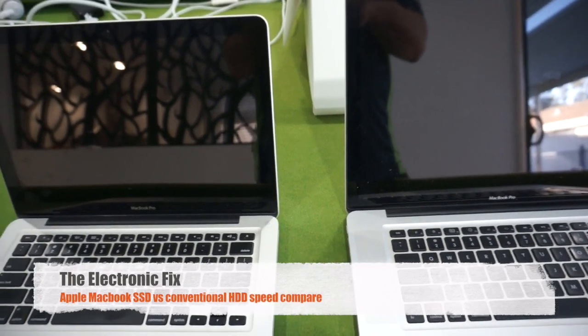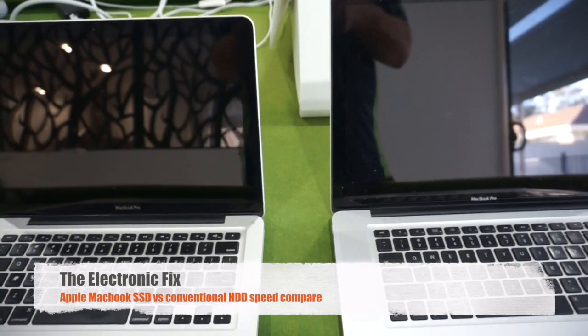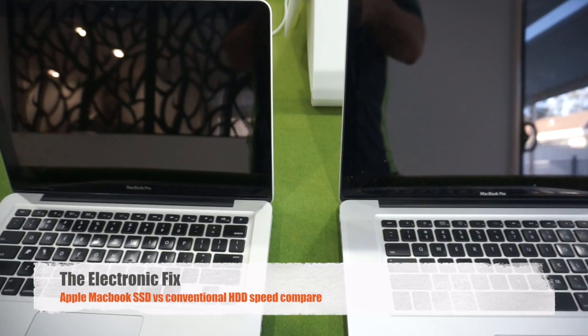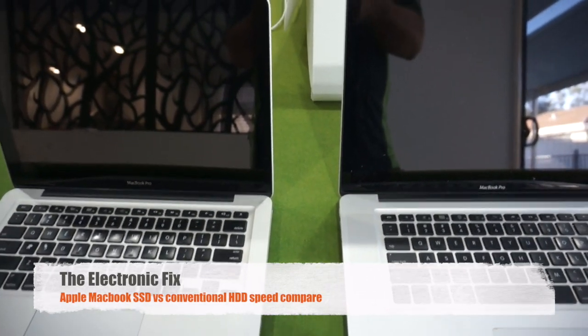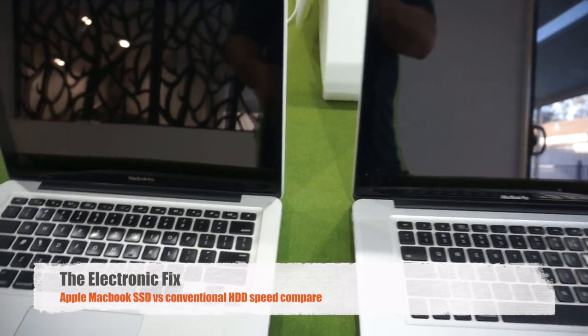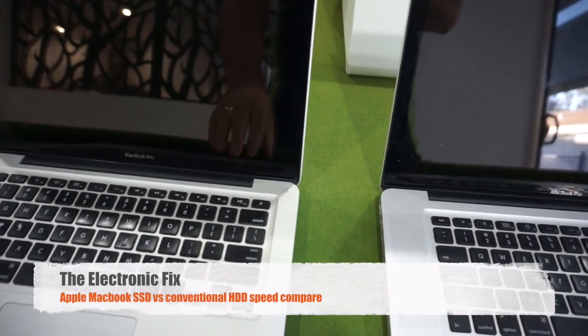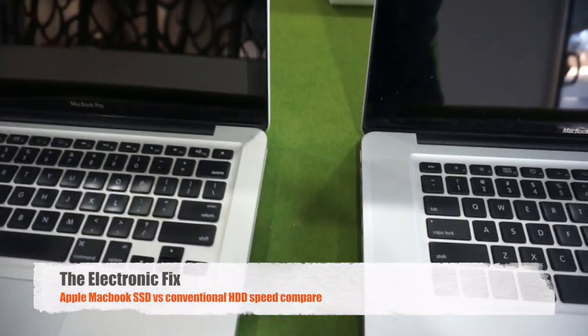Hi, and today what we're going to do is check the speeds of a solid state drive compared to a conventional hard drive in a MacBook Pro.